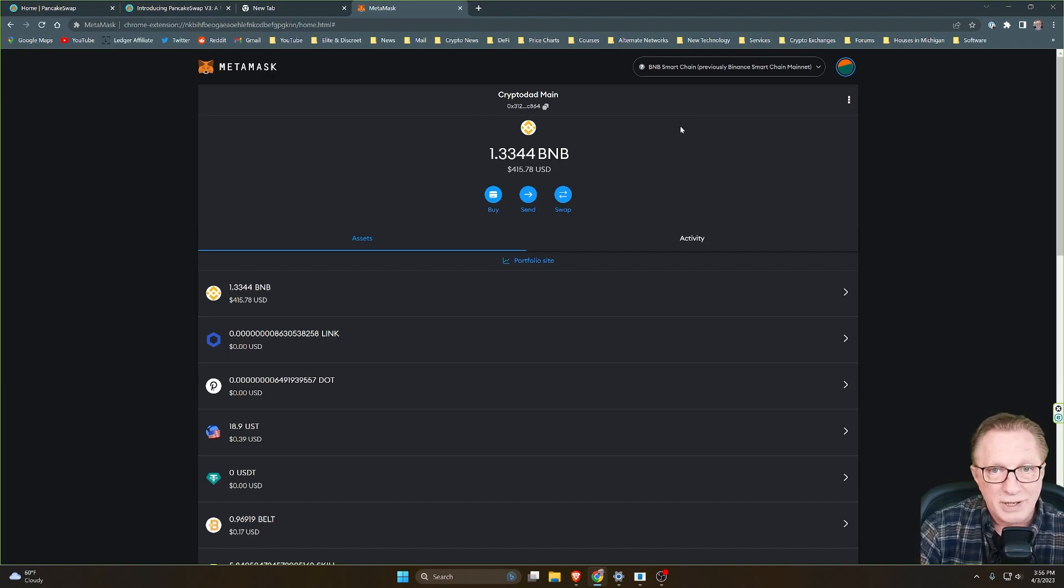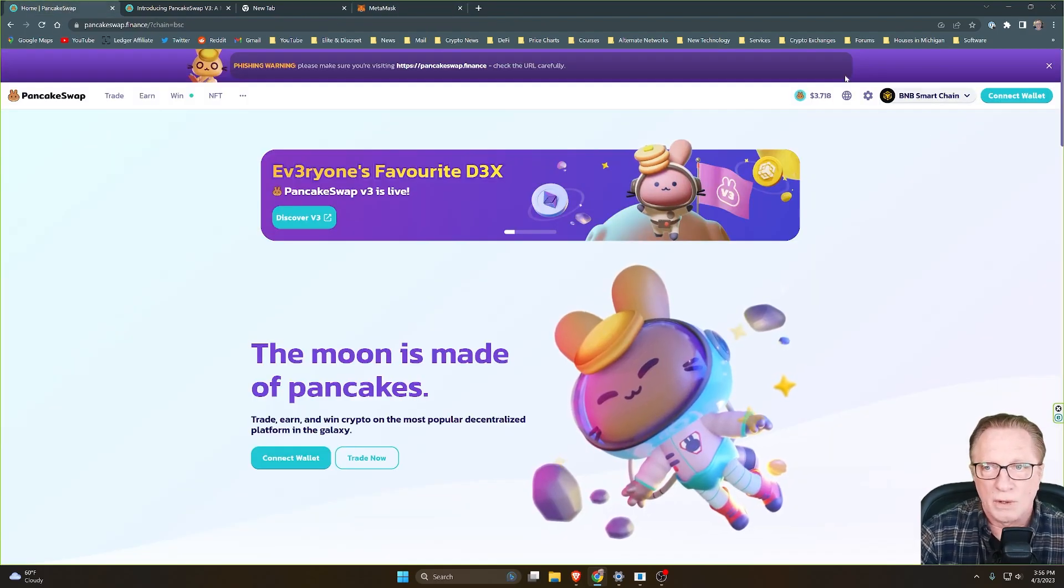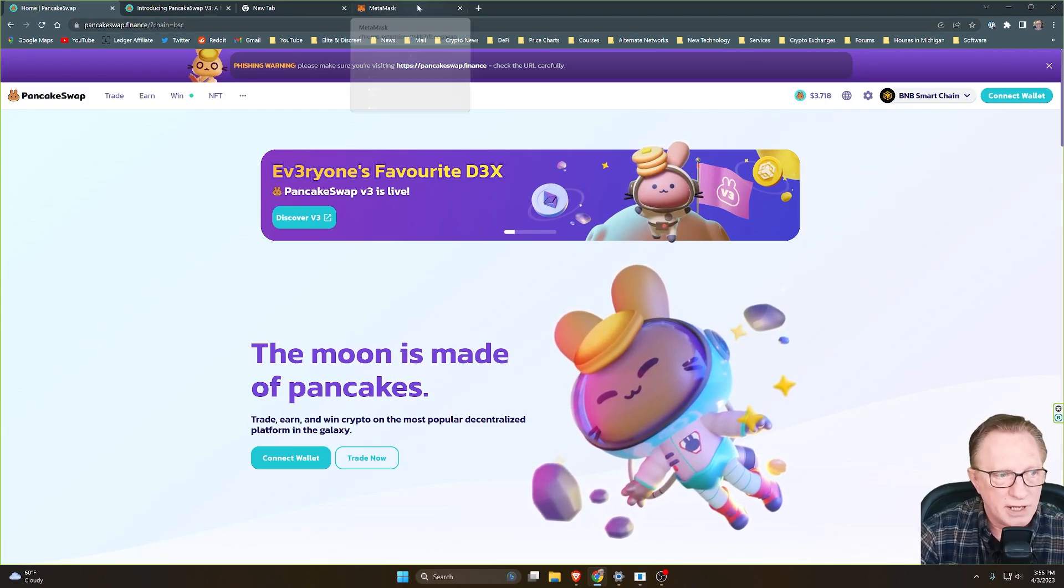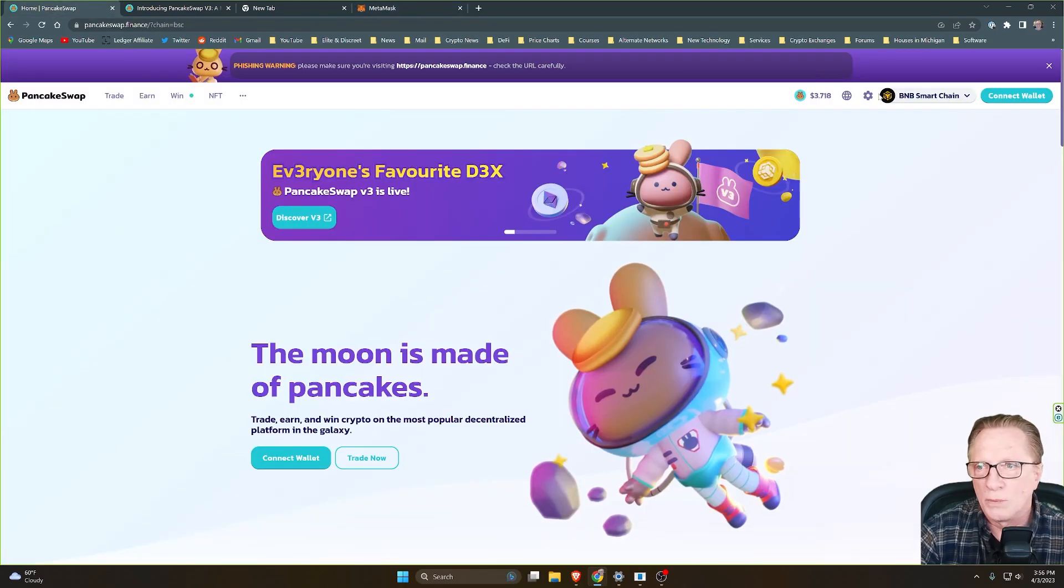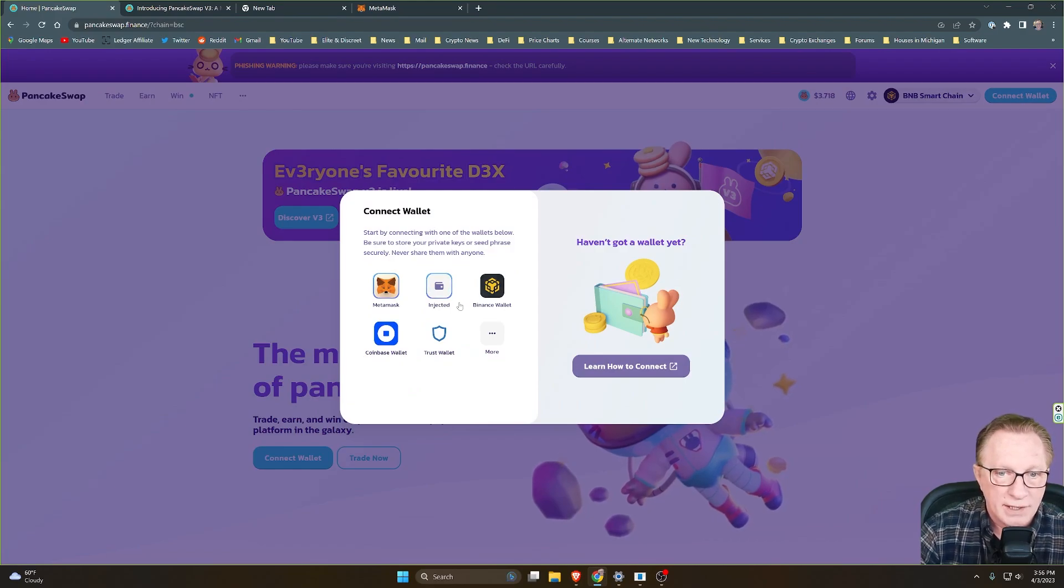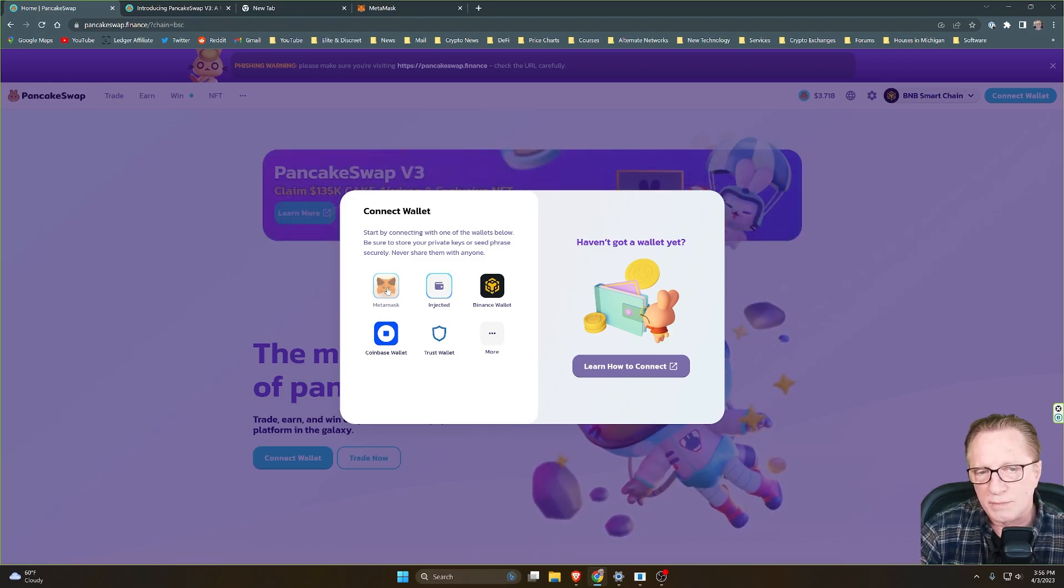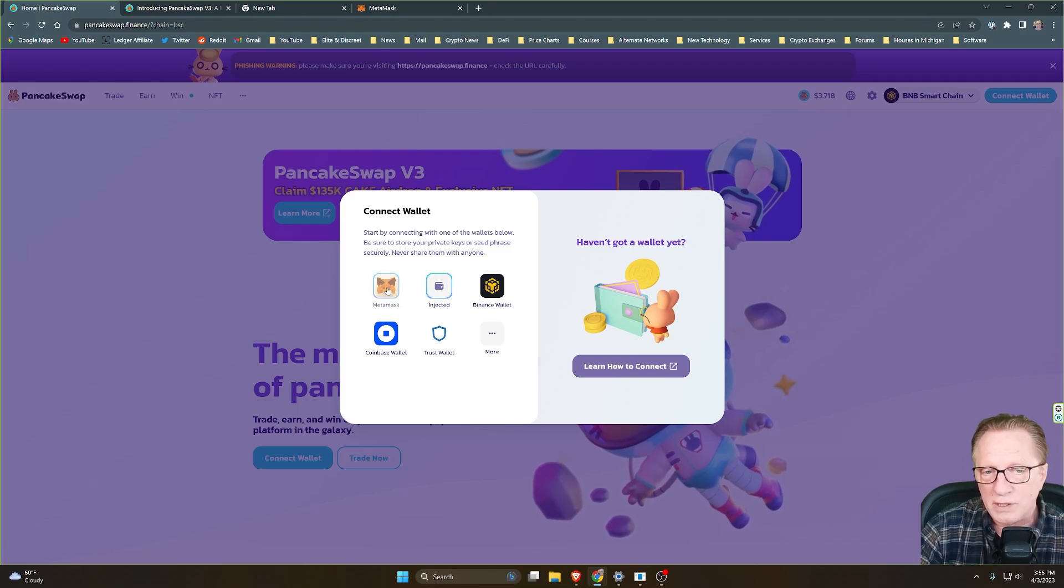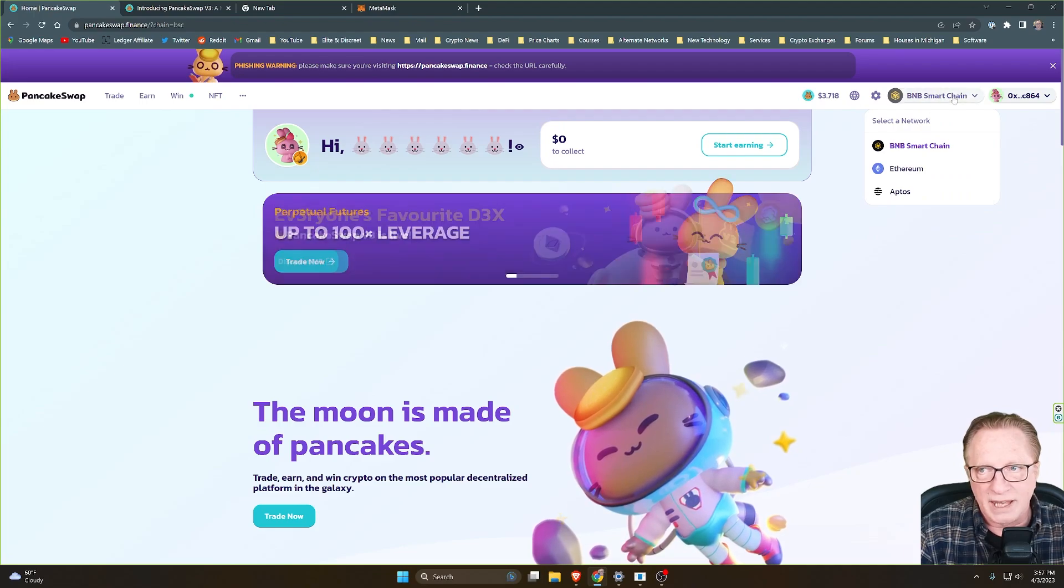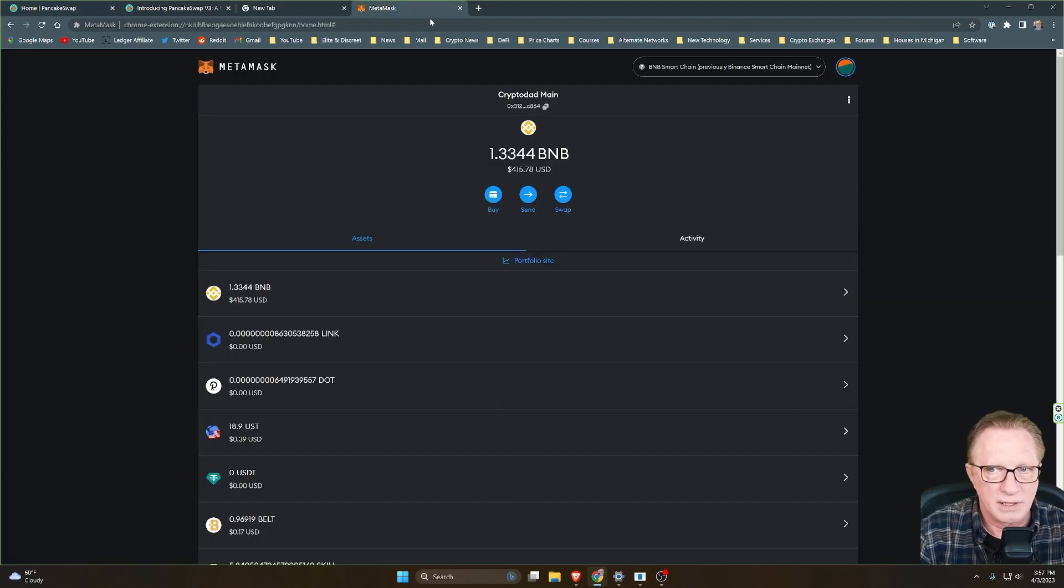The next thing we'll want to do is get our wallet connected to the PancakeSwap page, right? So all we need to do is go over to PancakeSwap. Make sure that you're already running MetaMask and that it's on the correct network, of course. We'll just click Connect Wallet, and then there are some other wallets that you can use. I'm going to focus on MetaMask. I think it's one of the easiest and most flexible and powerful wallets that you can use.